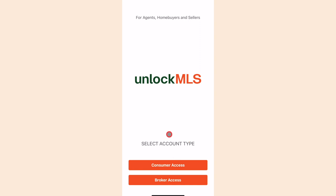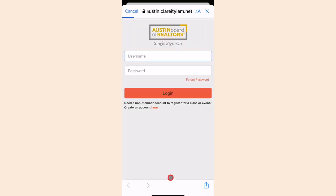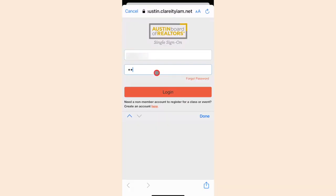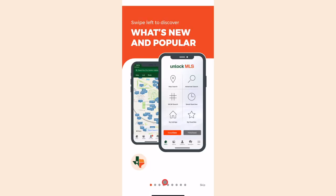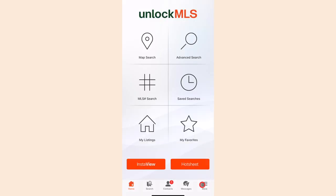Next, you are prompted to log in as either a consumer or broker. Select Broker Access. After that, it will direct you to log in with your NLS credentials. After you've logged in, it will take you through a guided tour. You can swipe through the tour or click Skip to move on. Congratulations, you have now successfully installed the Unlock NLS app.